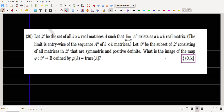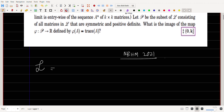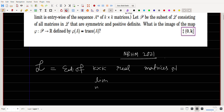Hello everyone, welcome to my YouTube channel. Today I am going to discuss an interesting problem from linear algebra. This is an NBHM PYQ — NBHM 2021 problem. This is a very nice problem and very important for JAM aspirants also. The question defines Script L as the set of all k×k real matrices such that the limit as n goes to infinity of A^n exists as a k×k real matrix.